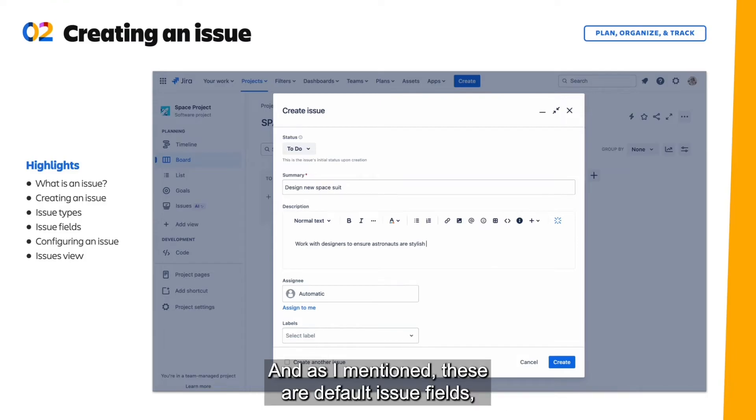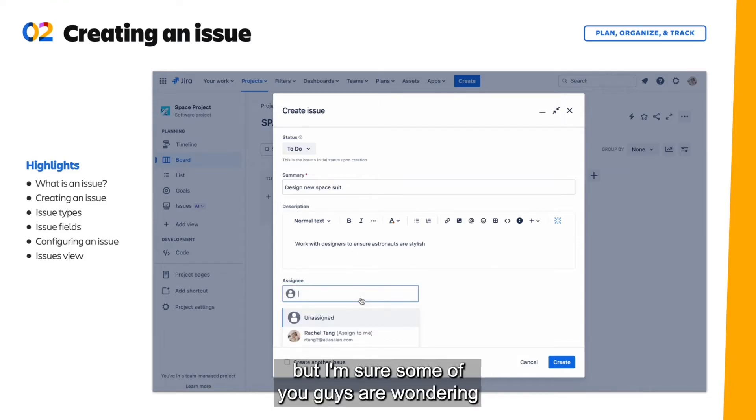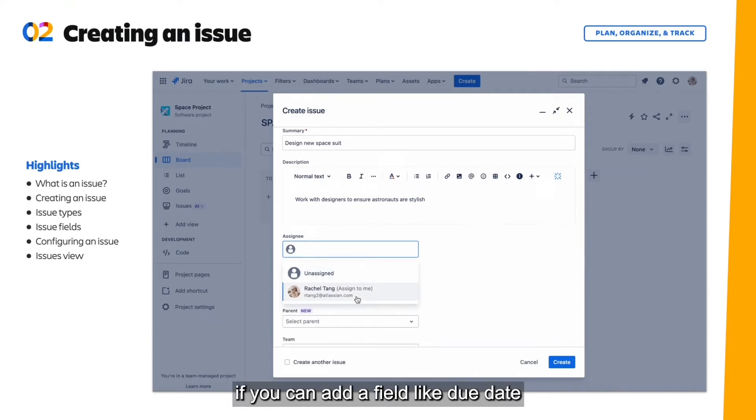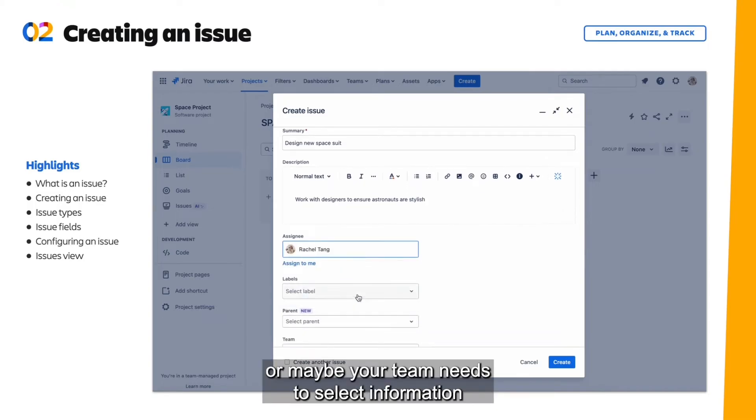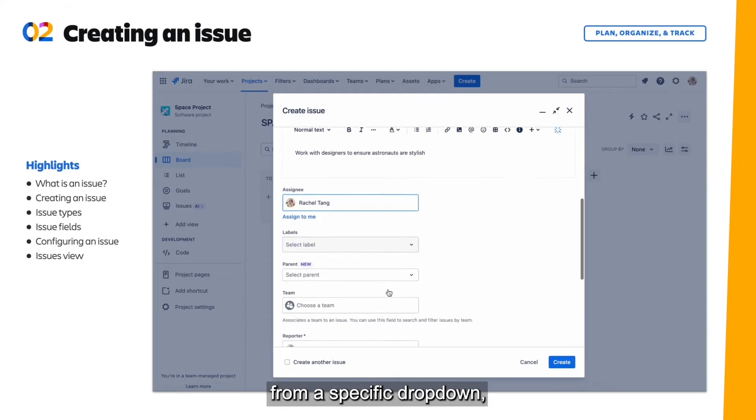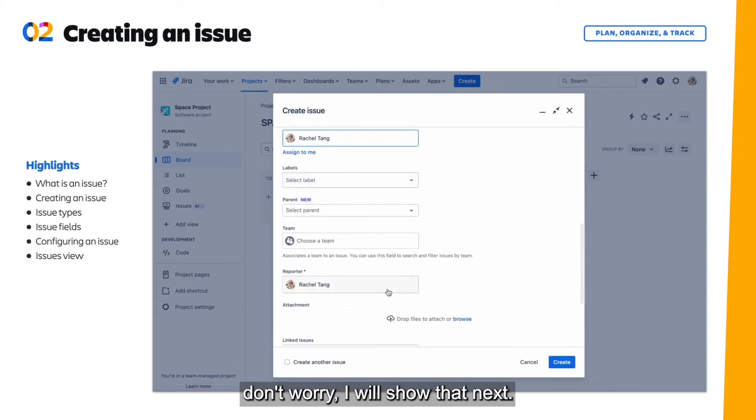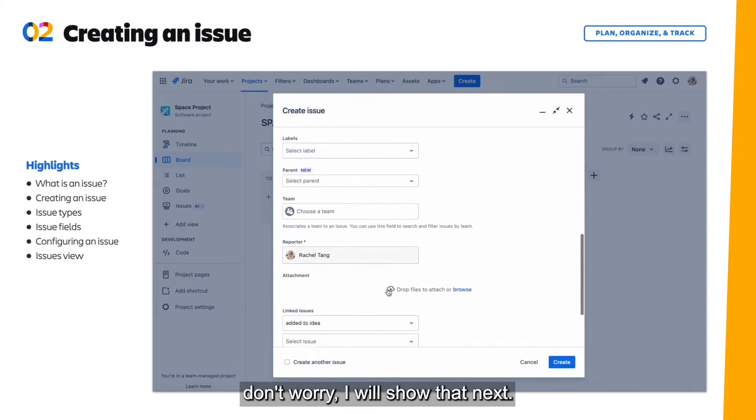And as I mentioned, these are default issue fields, but I'm sure some of you guys are wondering if you can add a field like due date, or maybe your team needs to select information from a specific drop down. Don't worry, I will show that next.